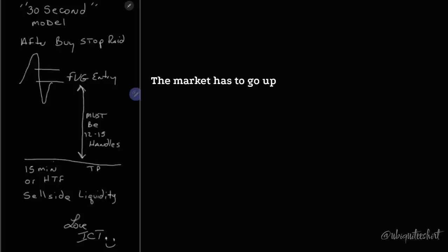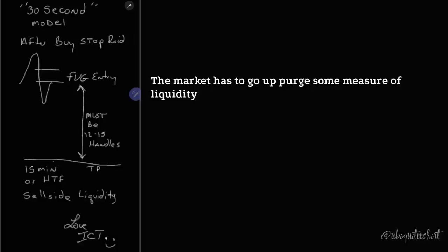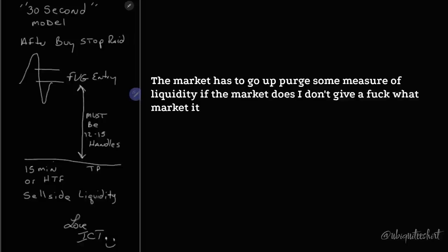The market has to go up, purge some measure of liquidity. If the market does, I don't give a fuck what market it is.